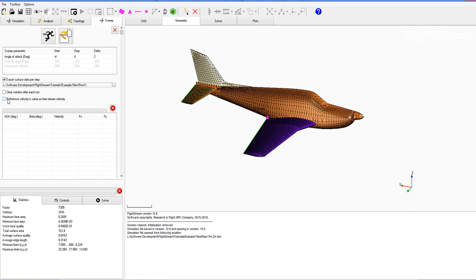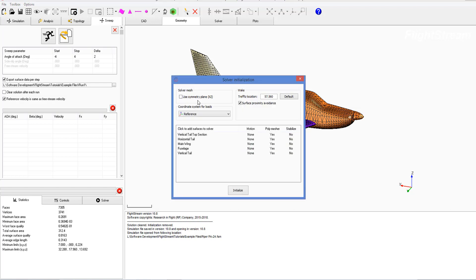The next one is that the reference velocity is the same as free stream velocity. This is generally one of the defaults that we select in-house, and now we are good to run. So to run, we have to initialize the solver first.